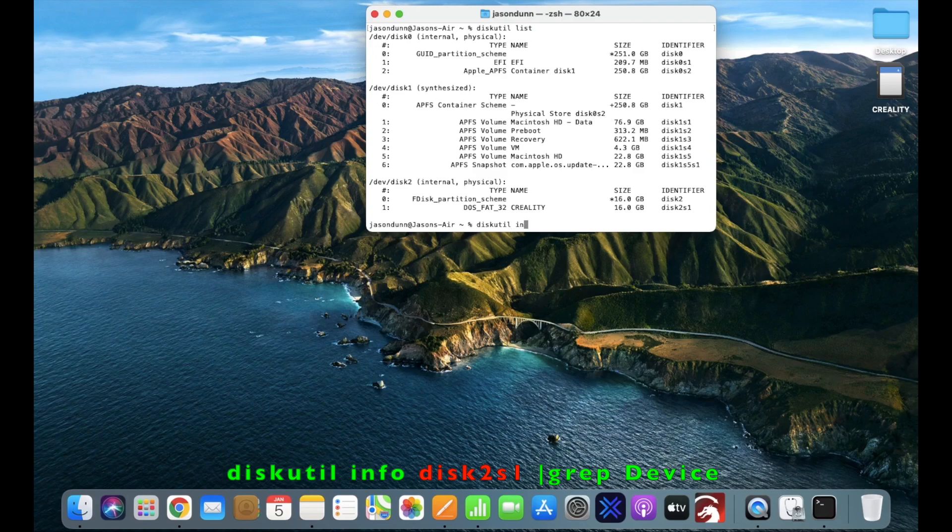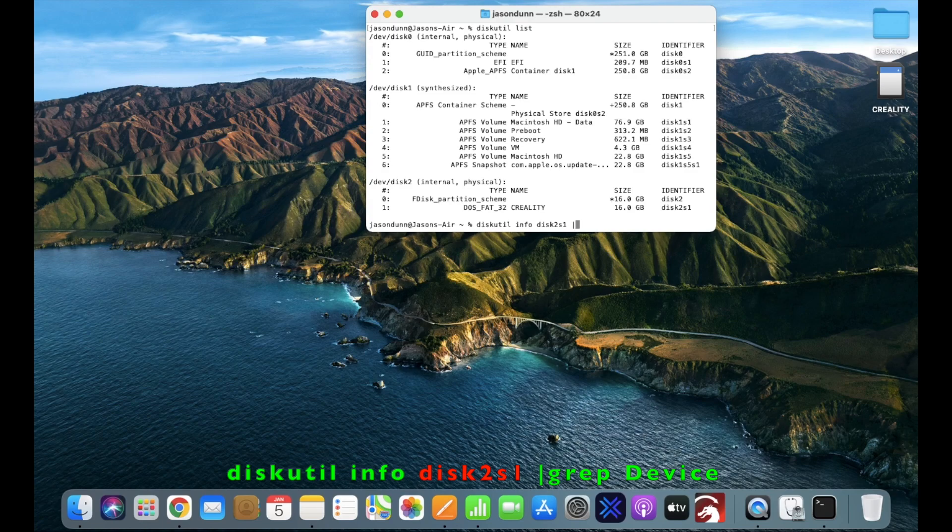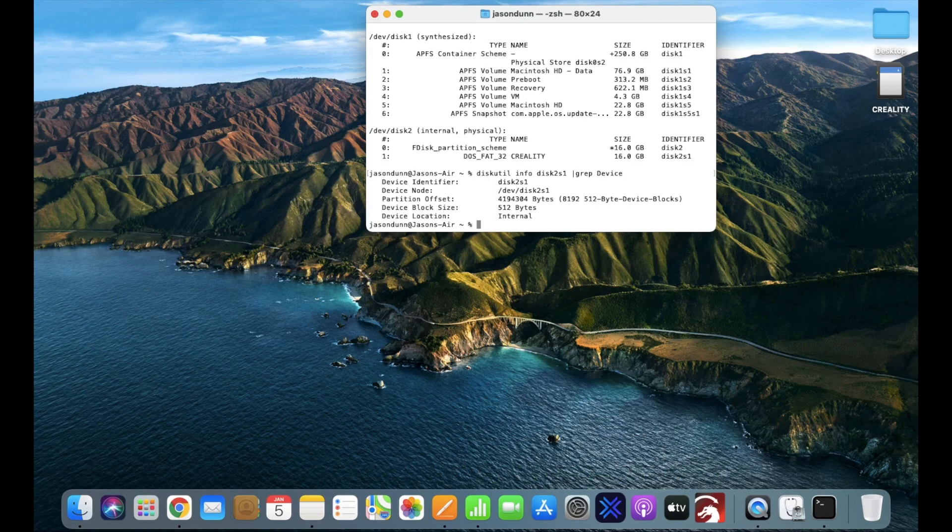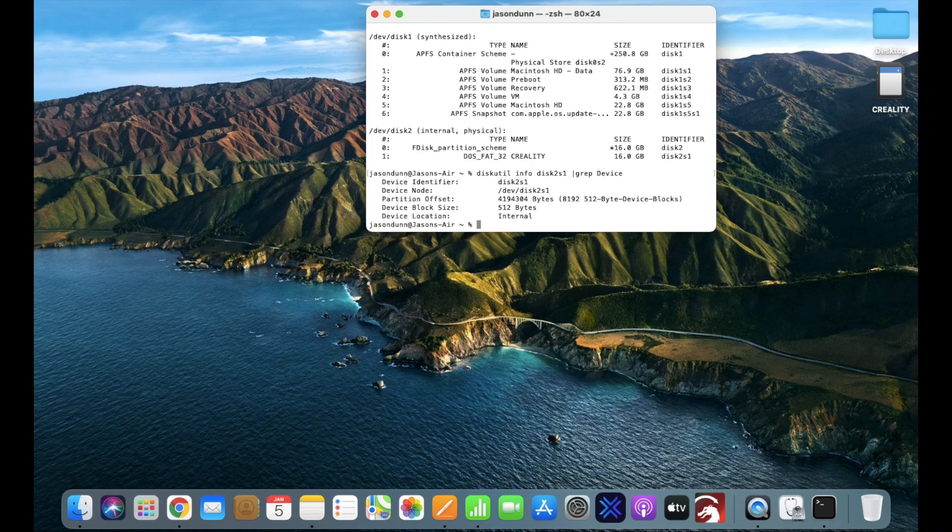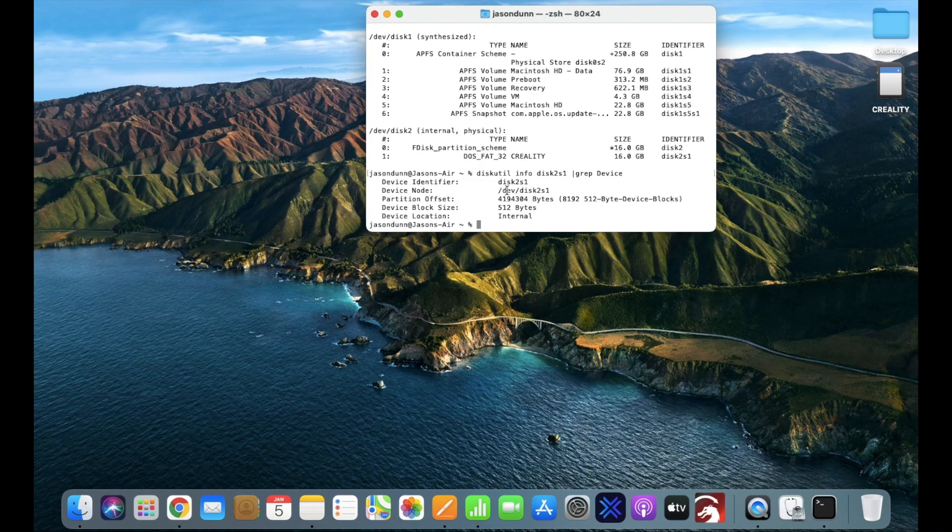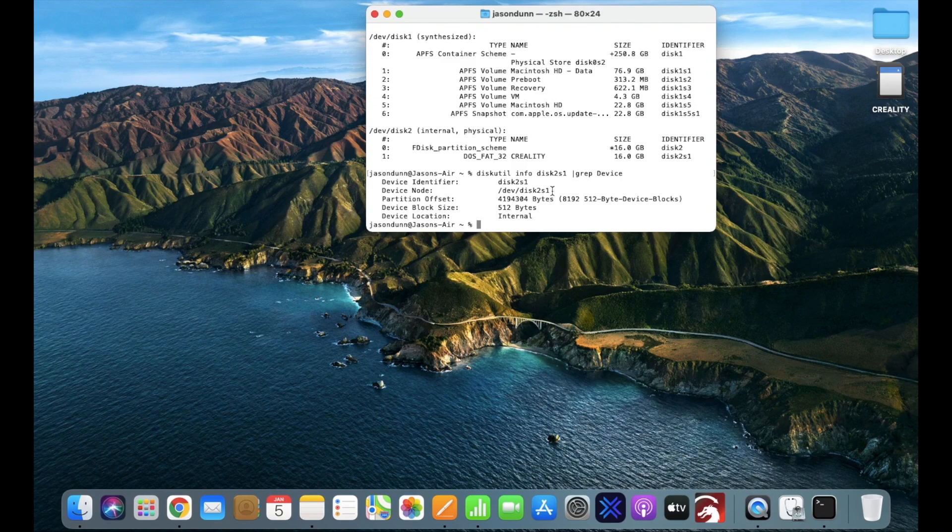The next thing you're going to write is diskutil info, then your identifier, a vertical line grep device with a capital D. Again, be careful on these uppercases and lowercases. Now look for your device node. Again, it may be different to mine, so just be aware of that.